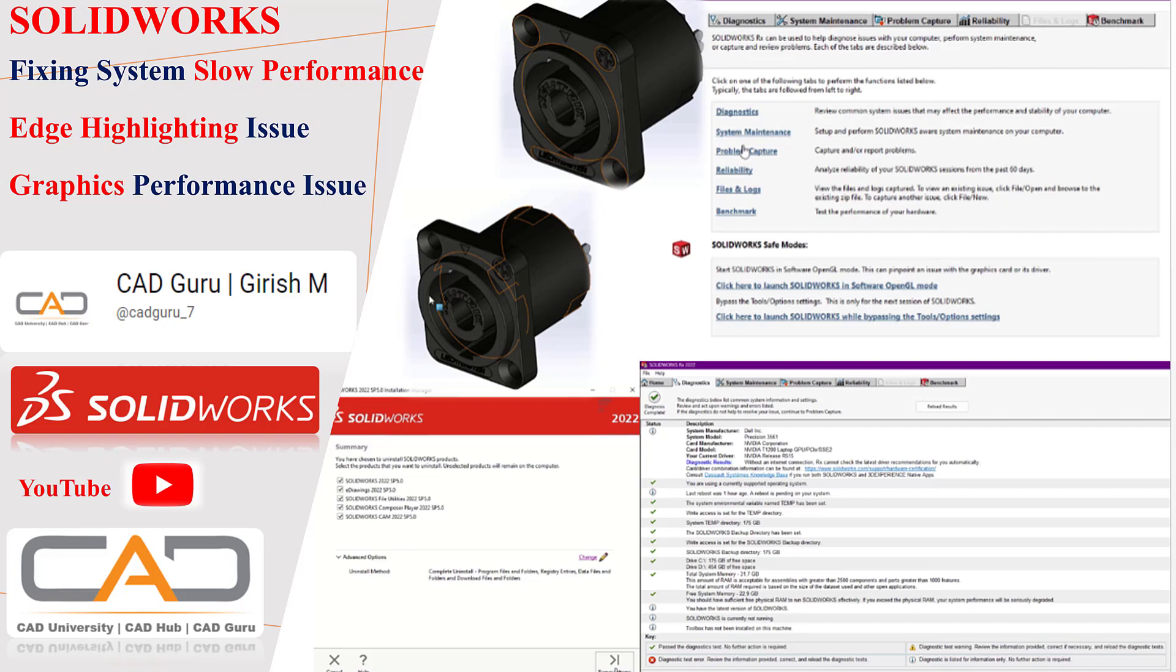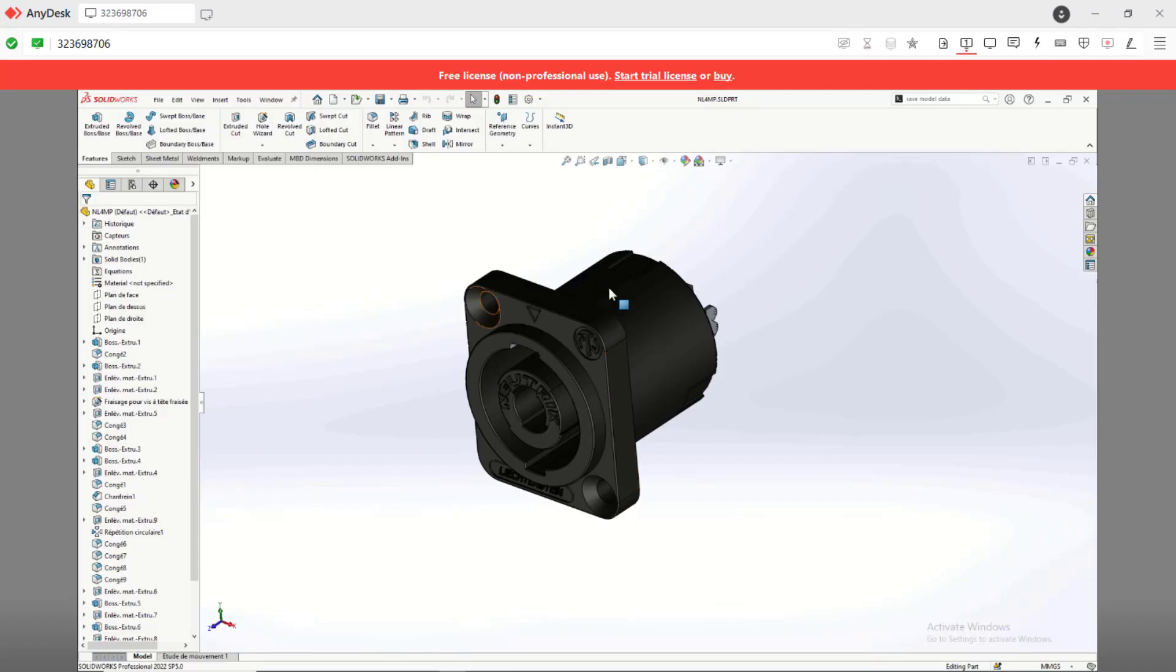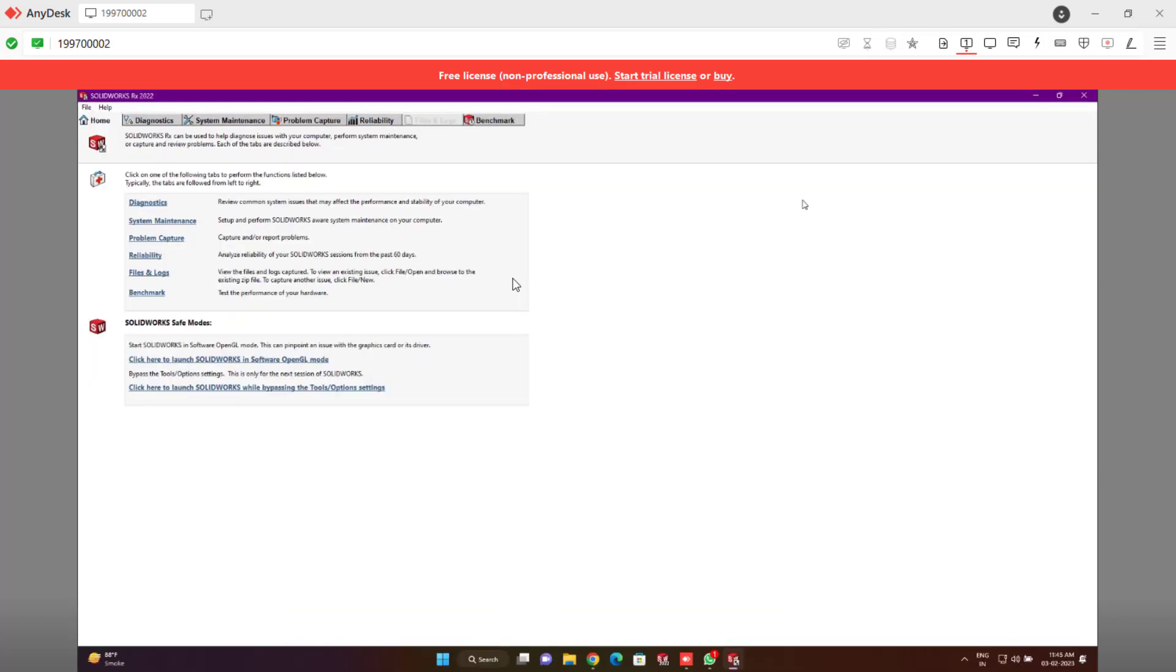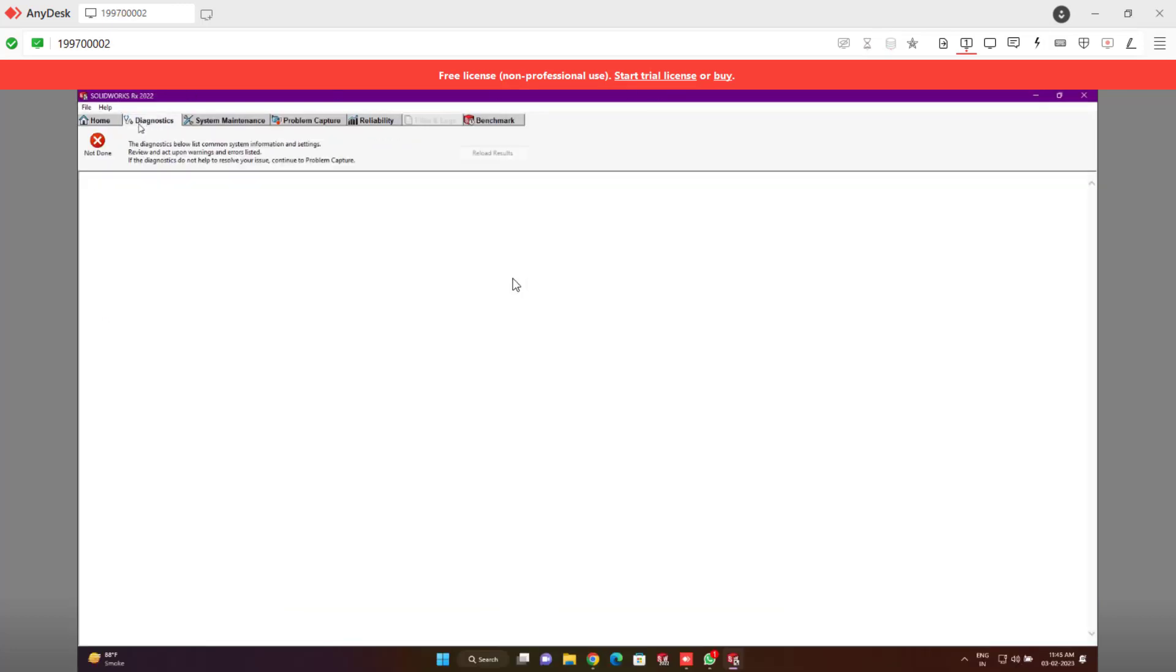We'll see how to resolve it. So you could see this is how exactly you're going to have the issue. So if you simply hover on the model, you get the same thing.